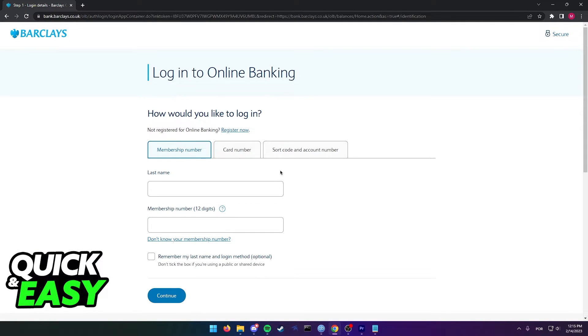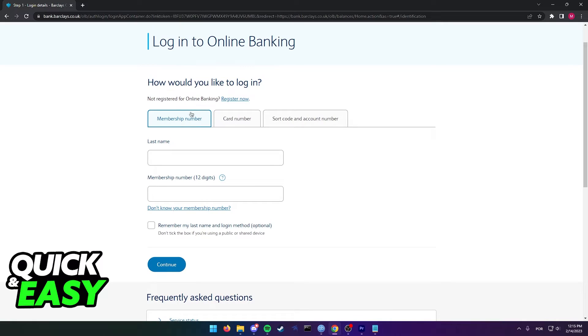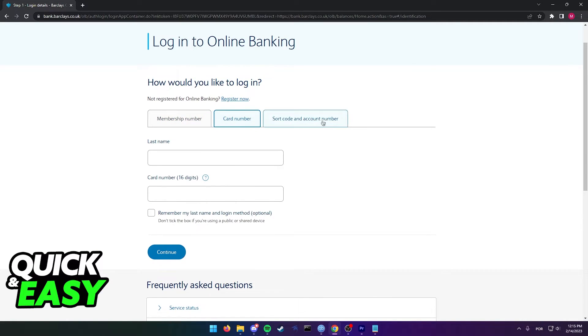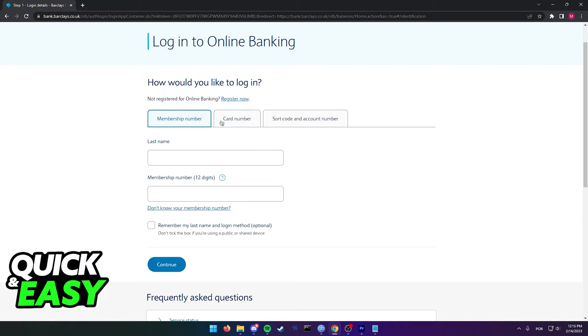As you can see, you can log in using your membership number, card number, or account number. And if you don't have an account, just select register now from the top of the screen.